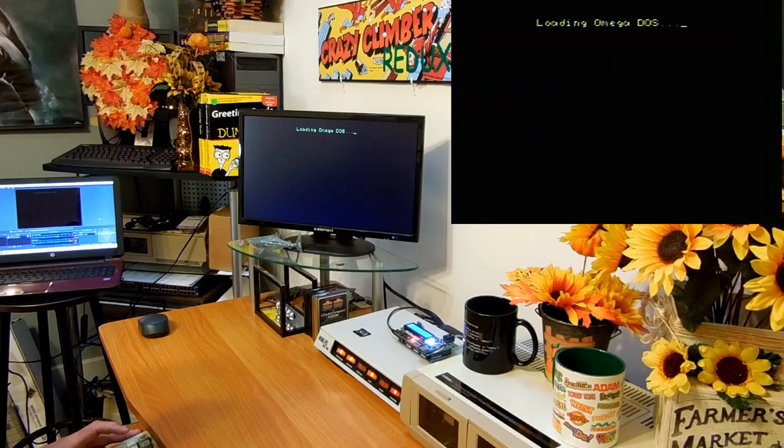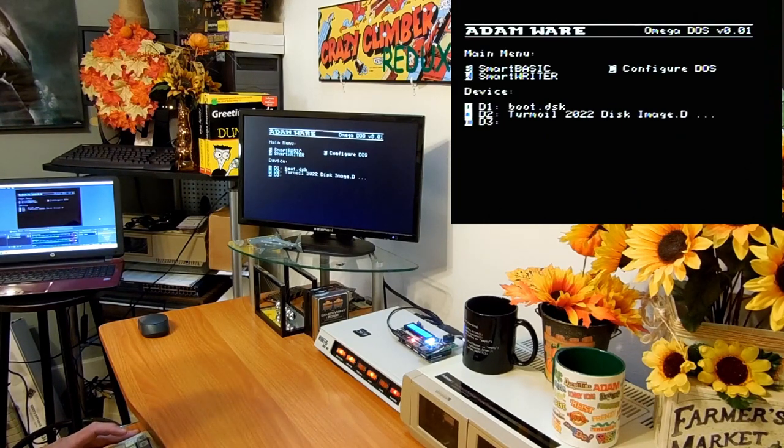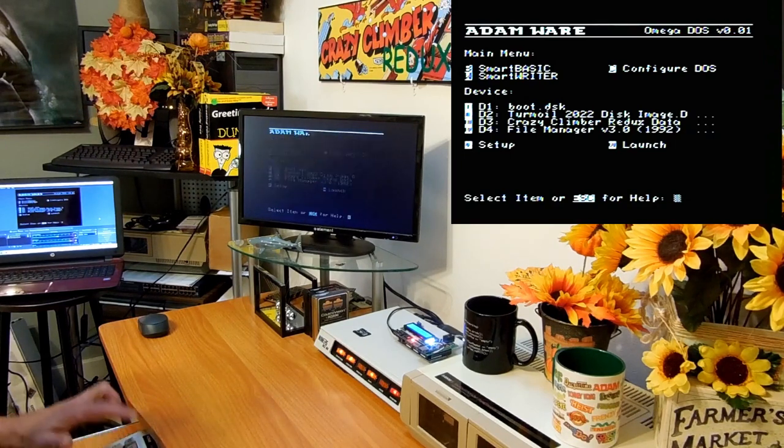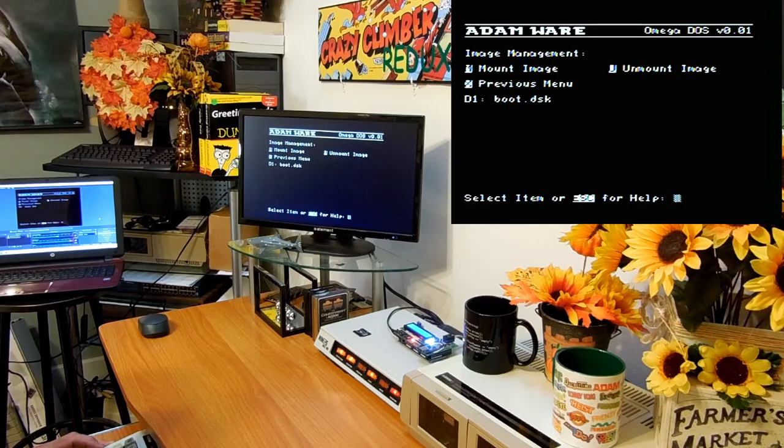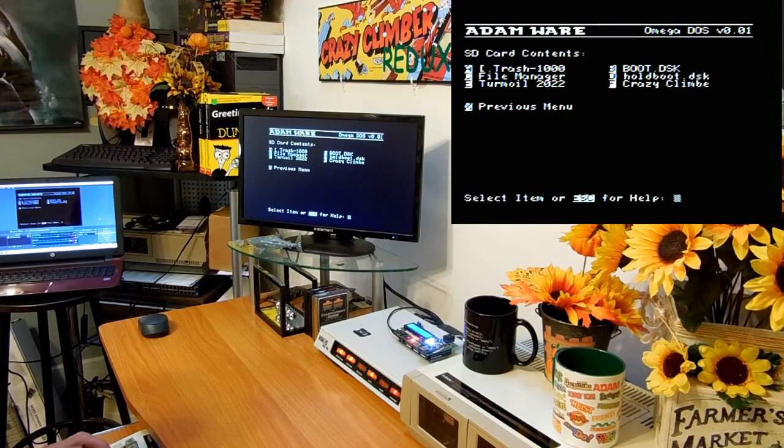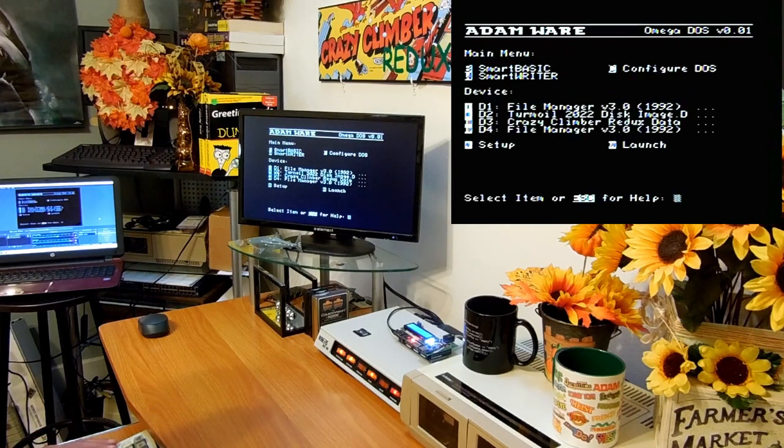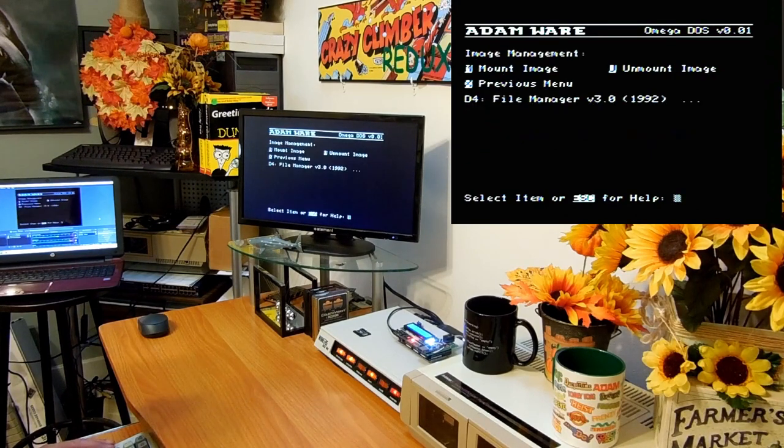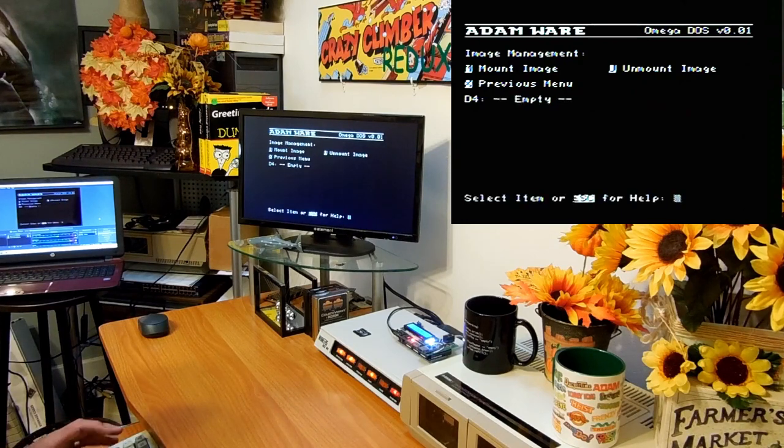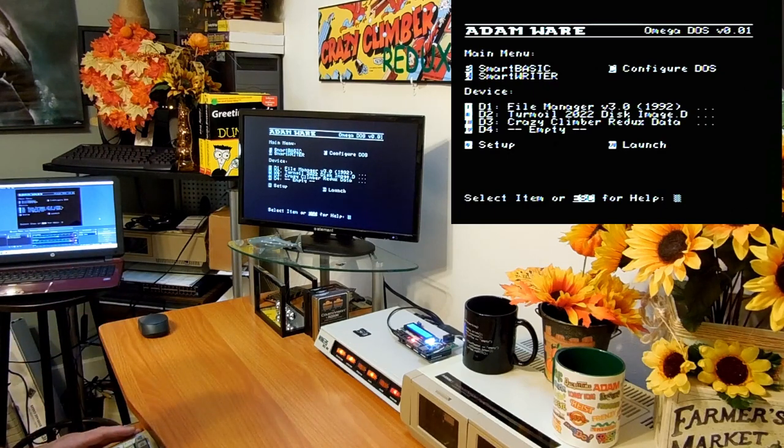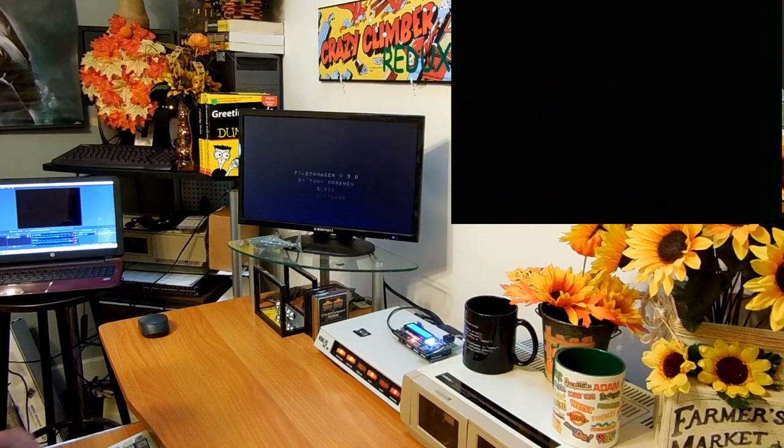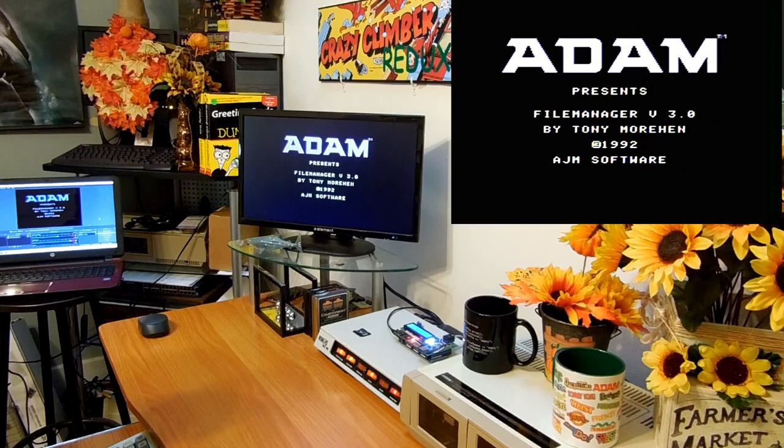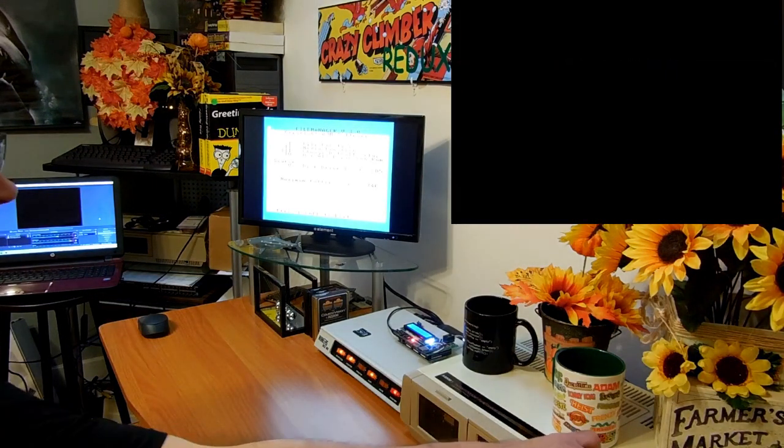It's been a while, it's been five months since I worked on this. So I don't remember all the commands. I go to launch. Let me change things, maybe I got to change some stuff around. I'm going to unmount this image. I'm going to mount File Manager in there. So now File Manager is device 1, device 2 I'm going to leave Turmoil, Crazy Climber device 3, and device 4 I'm going to clear that one out. So now I've got it set up as device 1 is File Manager, device 2 is the disk image there, device 3 is Crazy Climber Redux, and 4 is empty. If I hit launch it's going to throw me right to File Manager.